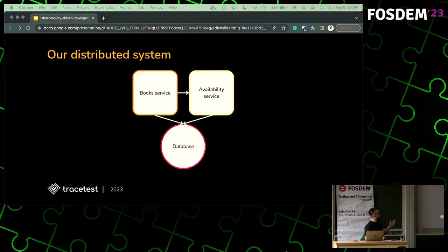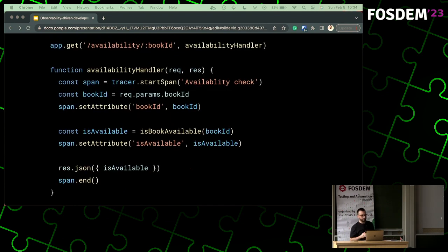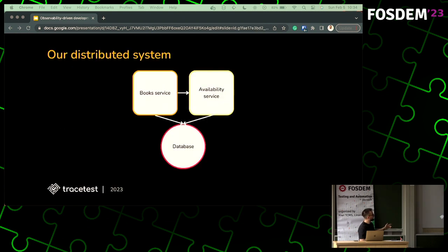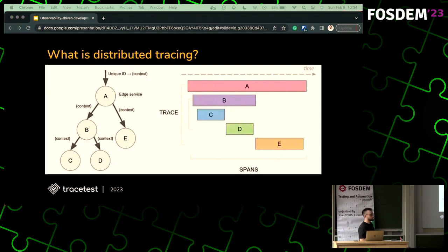The distributed system we'll be talking about today is very simple — two services with a mock database connection, just to simplify the architecture. We'll use this to explain how distributed tracing works and how you run observability-driven development on such a system. Here's a code sample in JavaScript — the only language I really know. This is what a trace would look like: you're setting the span, adding attributes, and then ending the span.